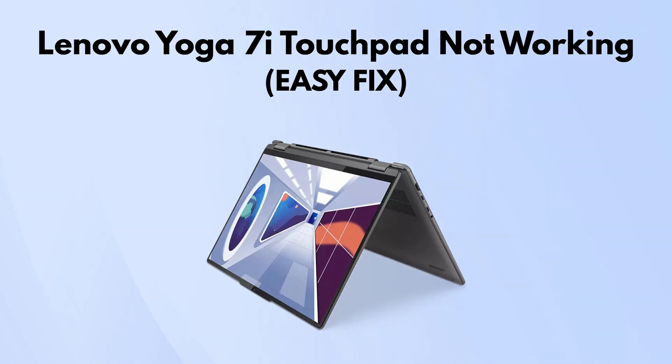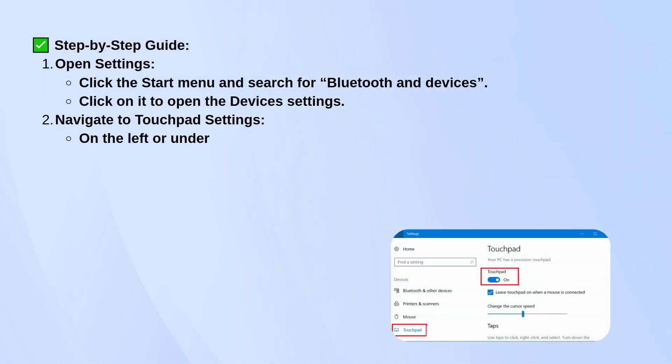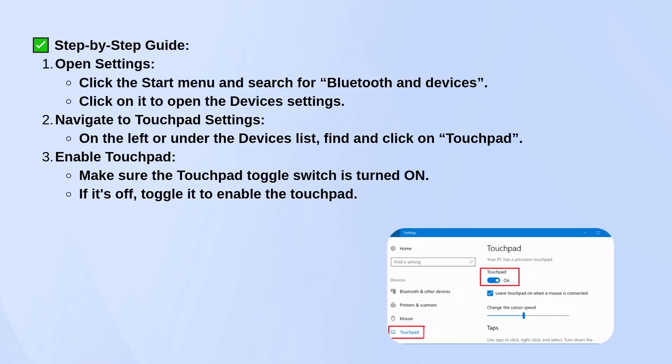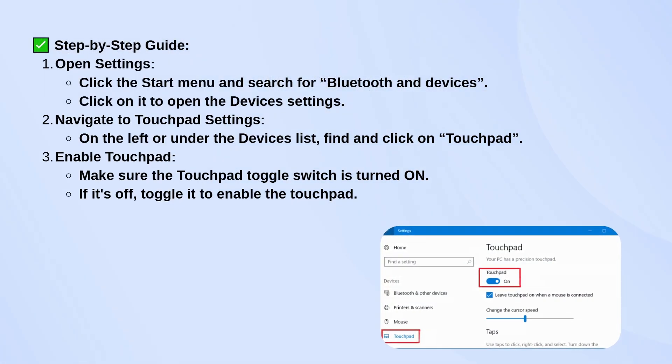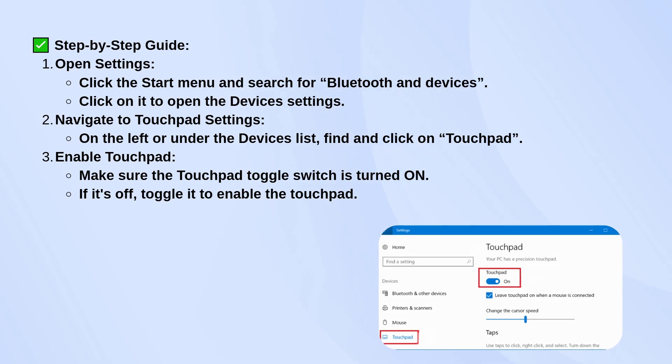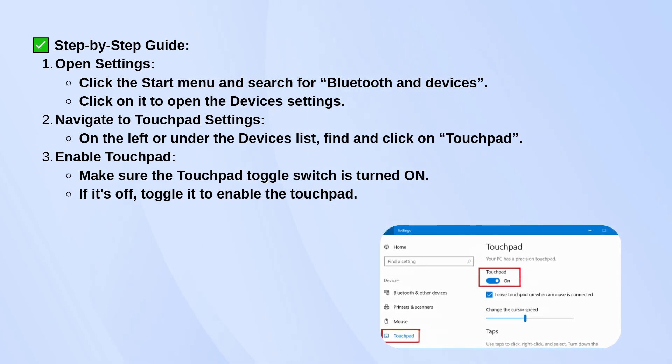Start by clicking the Start menu and typing Bluetooth and Devices. Open that section and then look for touchpad in the list of options, sometimes it's in the left-hand menu or under Devices.